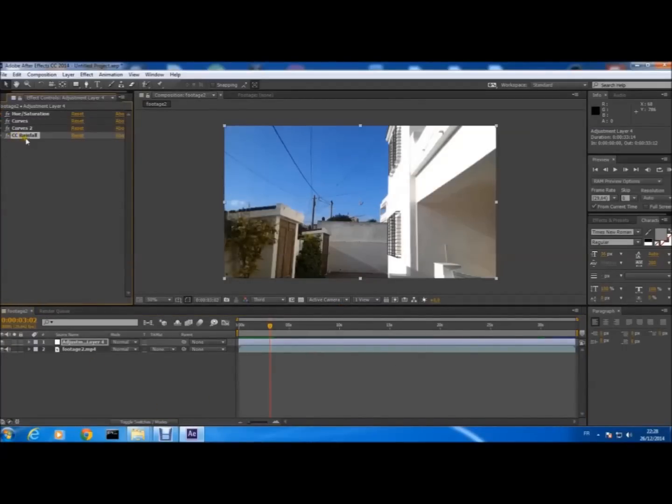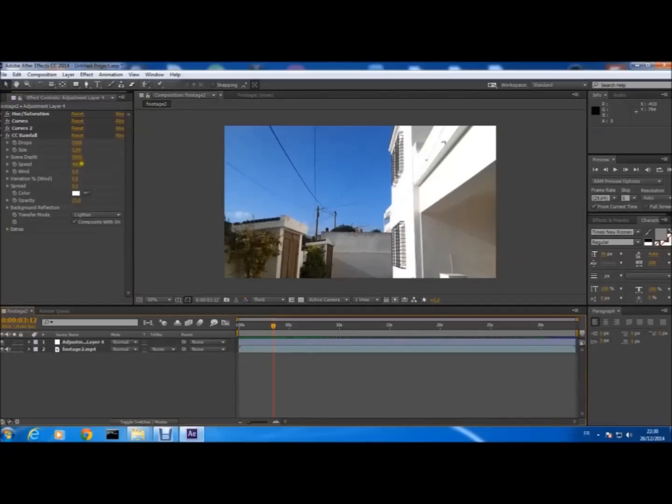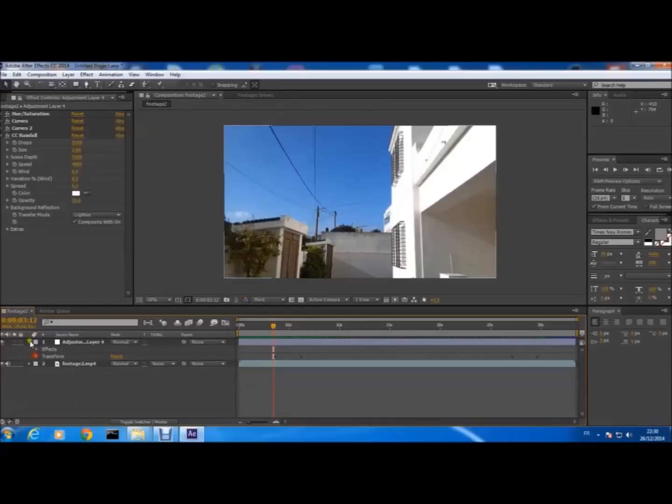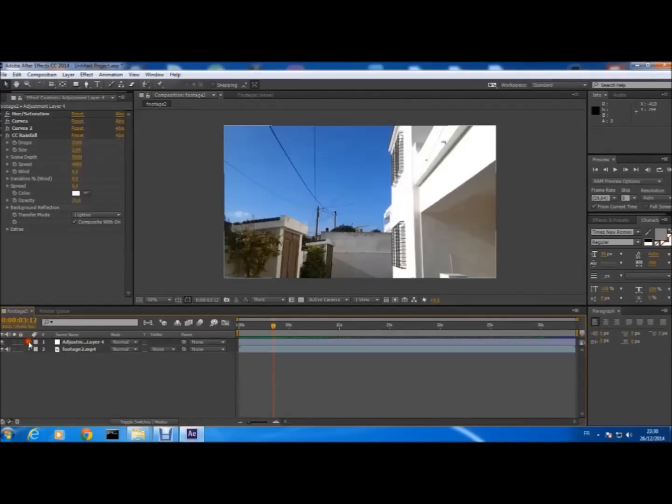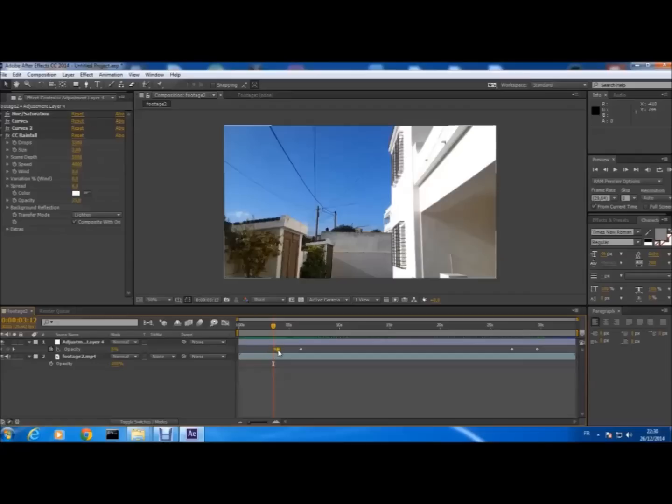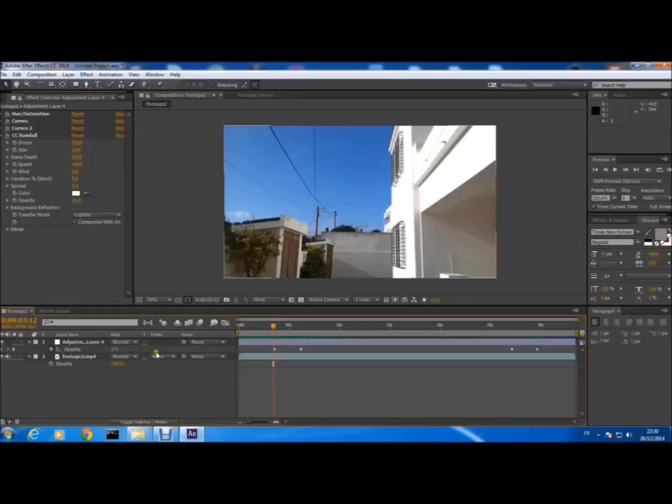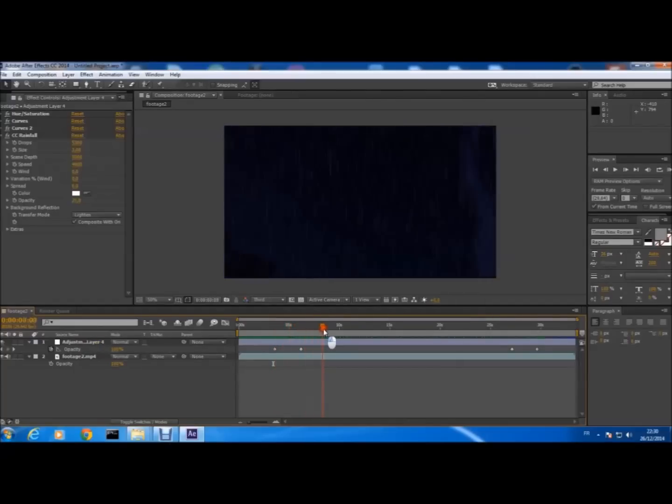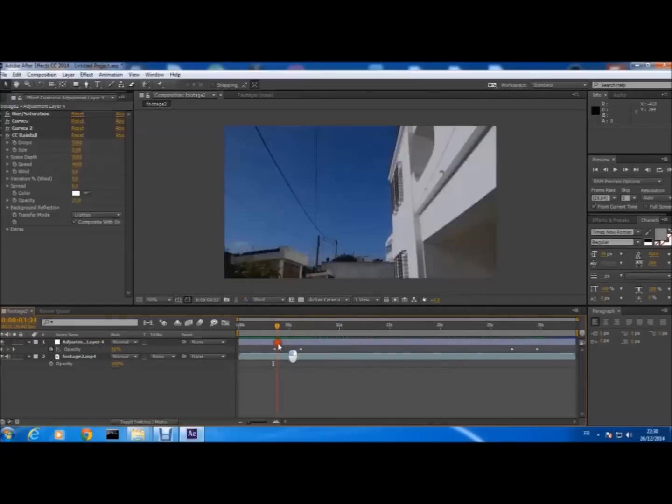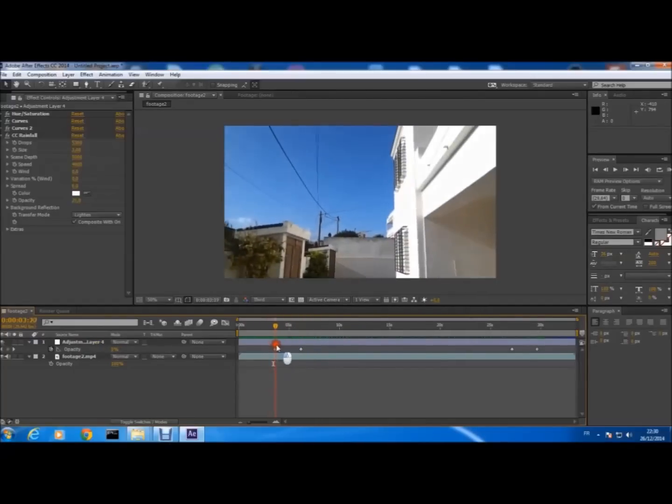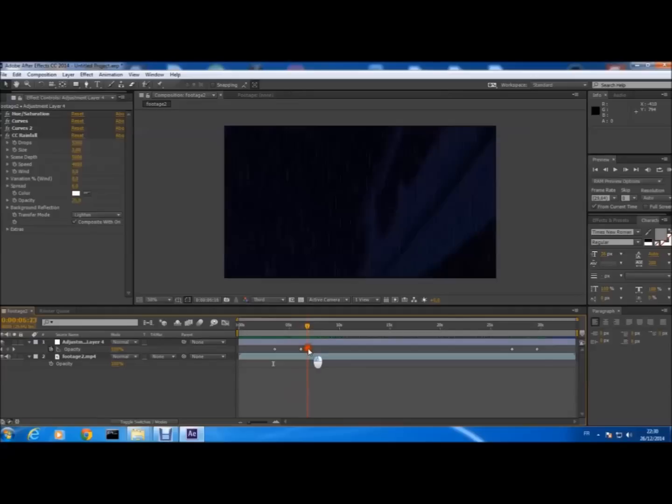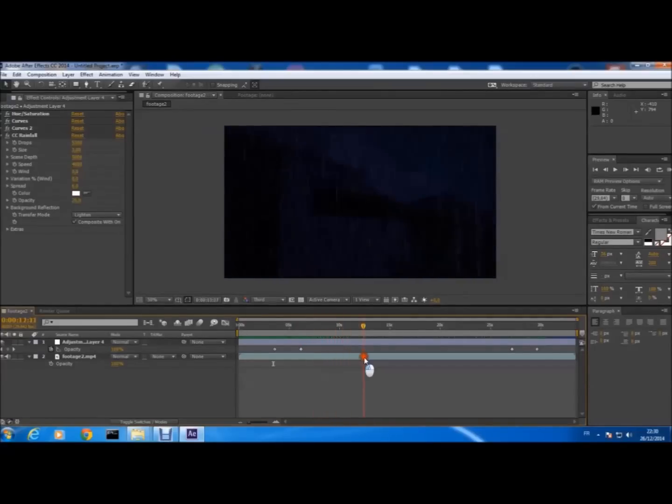And you see it here, CC Rainfall. So automatically the rain will be shown with the opacity of the adjustment layer that we put here, because we add the rain at the adjustment layer, so it's shown only with the adjustment layer.